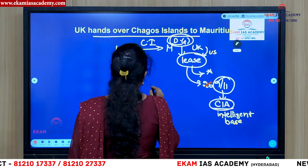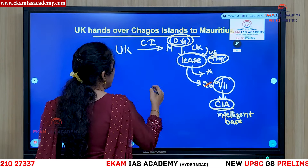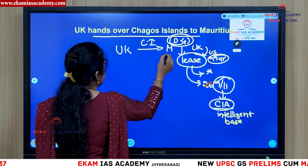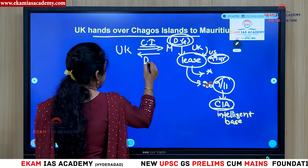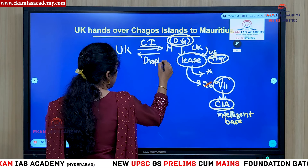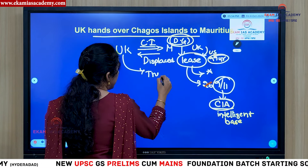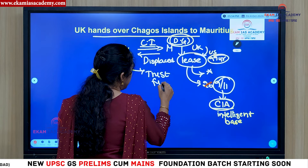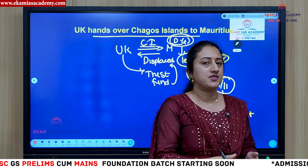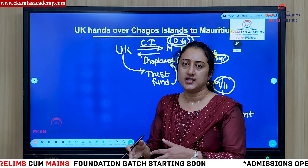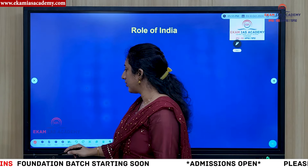The UK did not want to break the 99-year lease of Diego Garcia to the USA. Finally, an agreement was reached where the UK would give control of the Chagos Islands to Mauritius except for Diego Garcia, which remains under the US lease. In return, Mauritius agreed, asking for money for displaced natives. The UK agreed to create a trust fund so that displaced persons from the Chagos Archipelago can be resettled and funds used for their development.